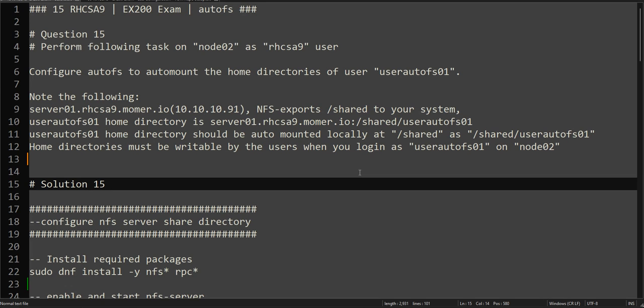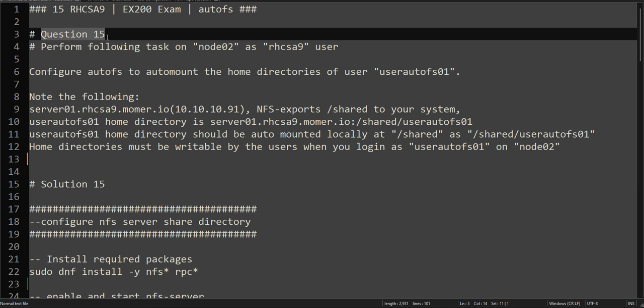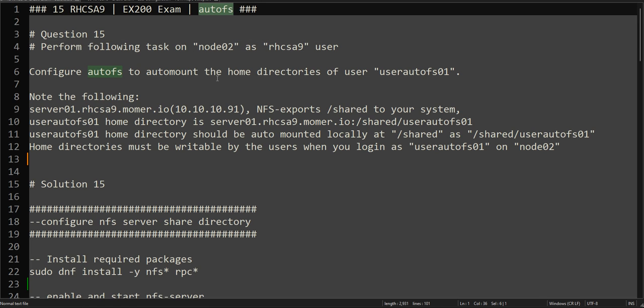Hello everyone, this is Omar. Welcome to the channel. This is the continuation of our RHCSA practice exam series and we are at question number 15. This question is about AutoFS and most people find this task very challenging, but we will try to solve it in a very simplified manner.